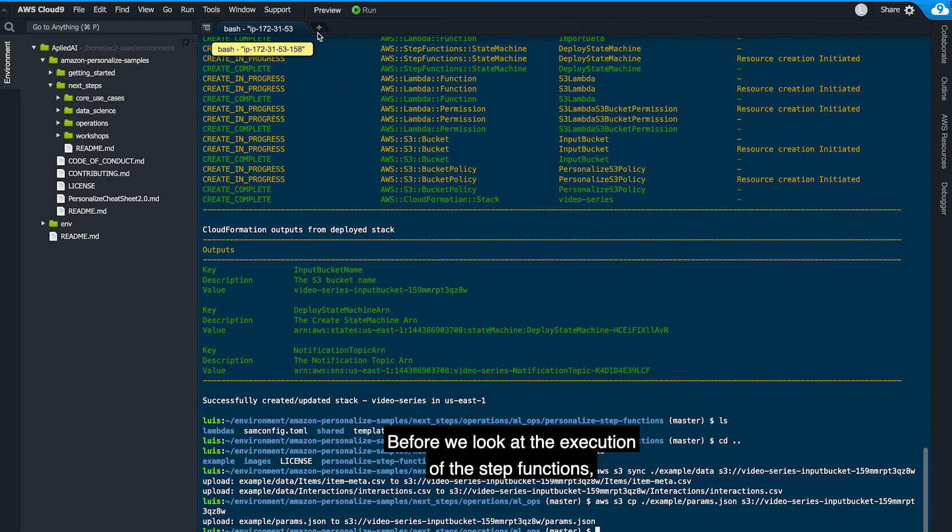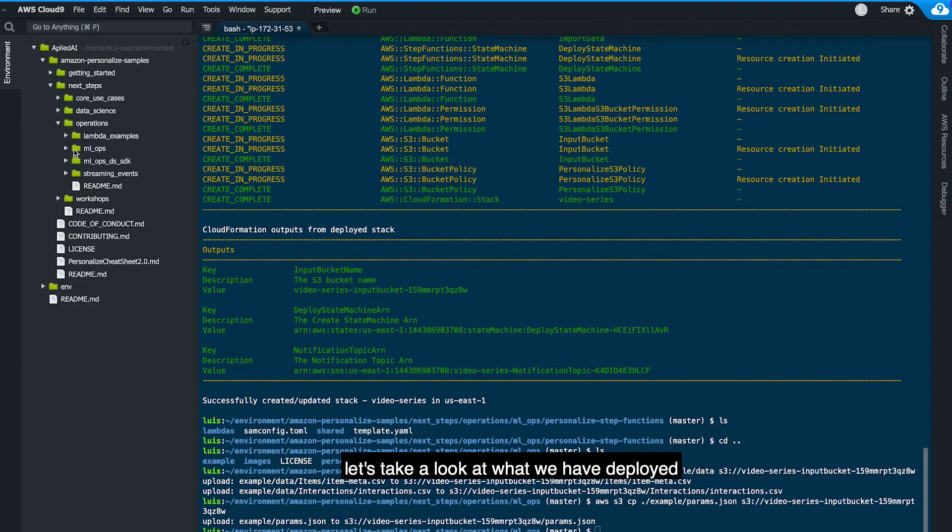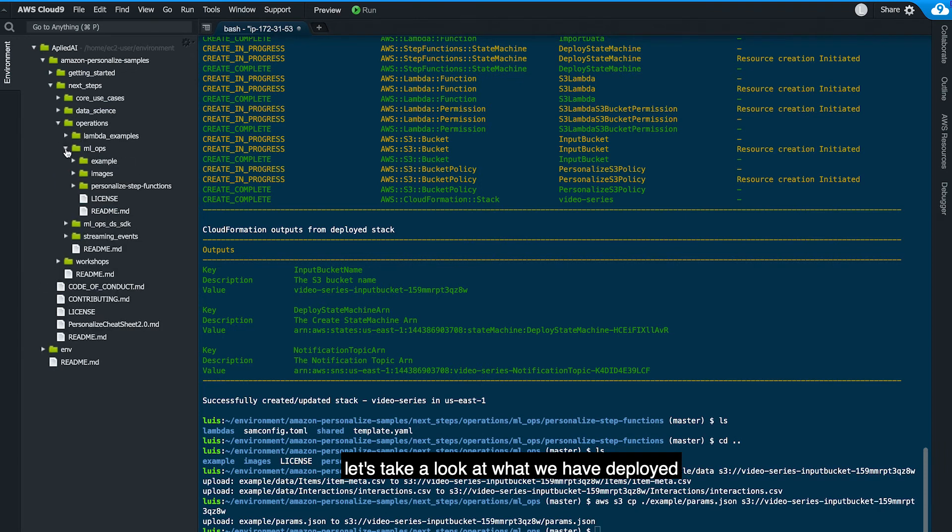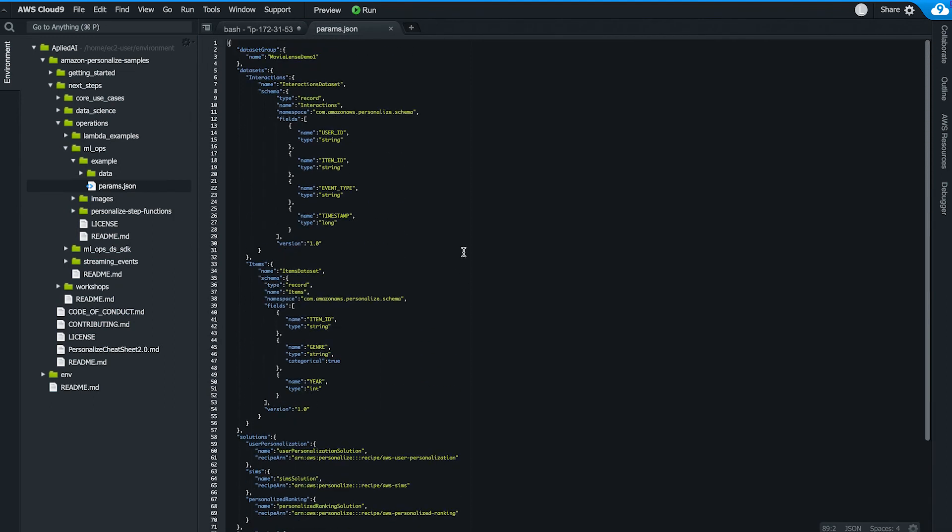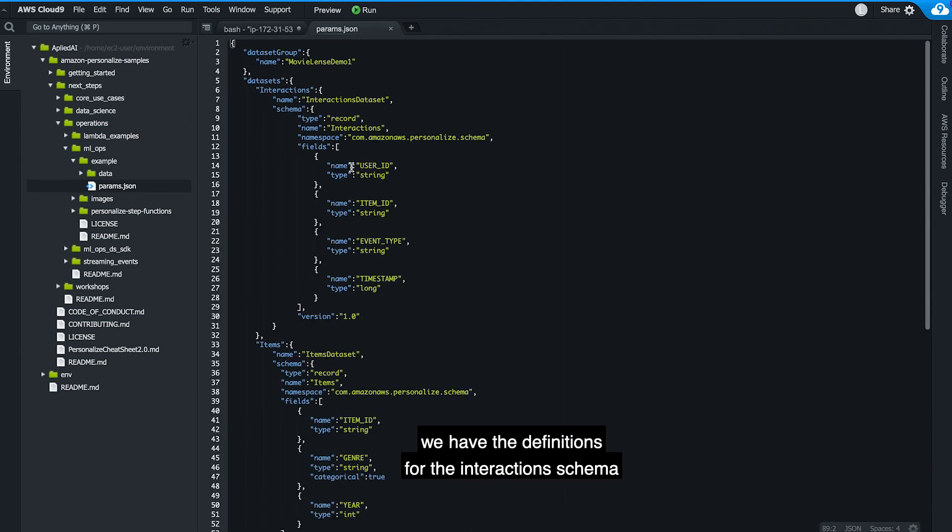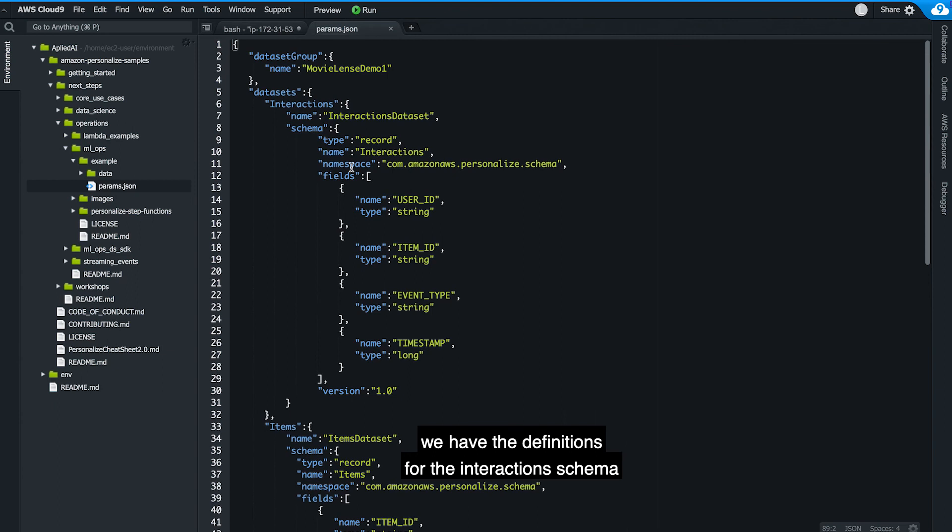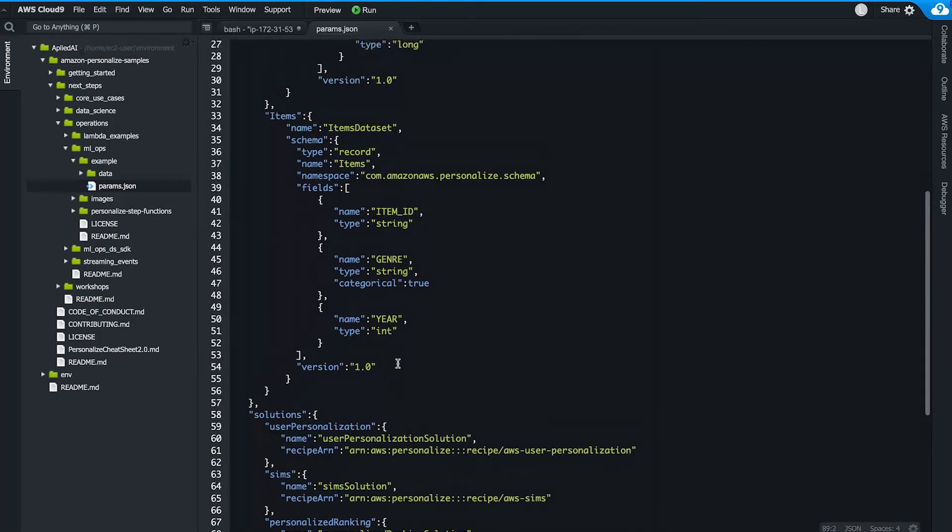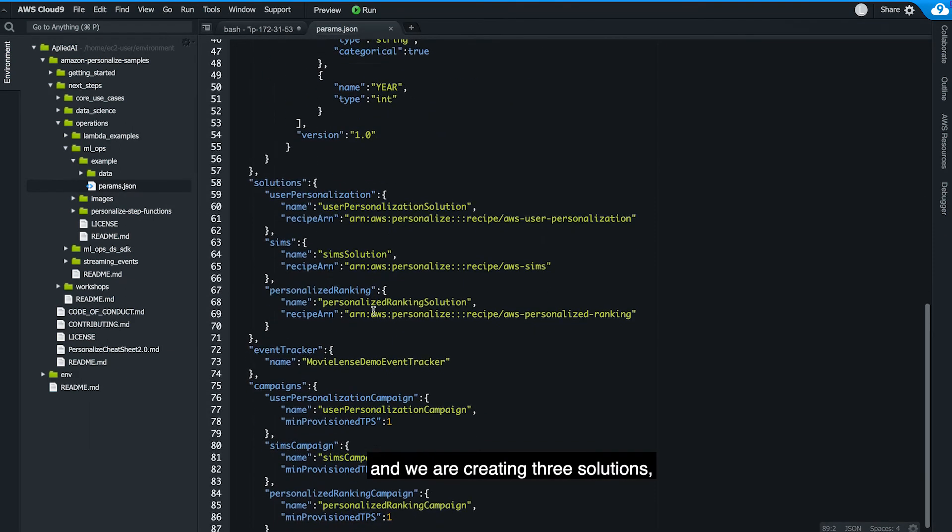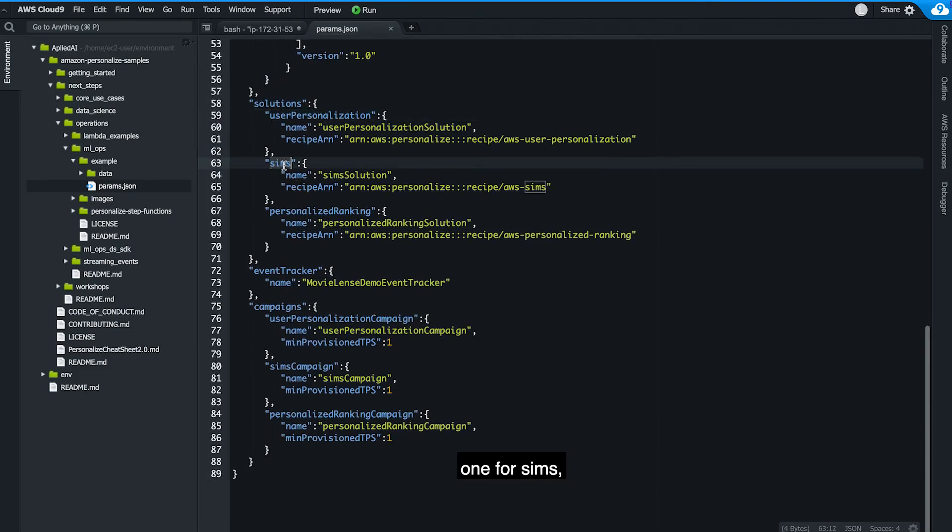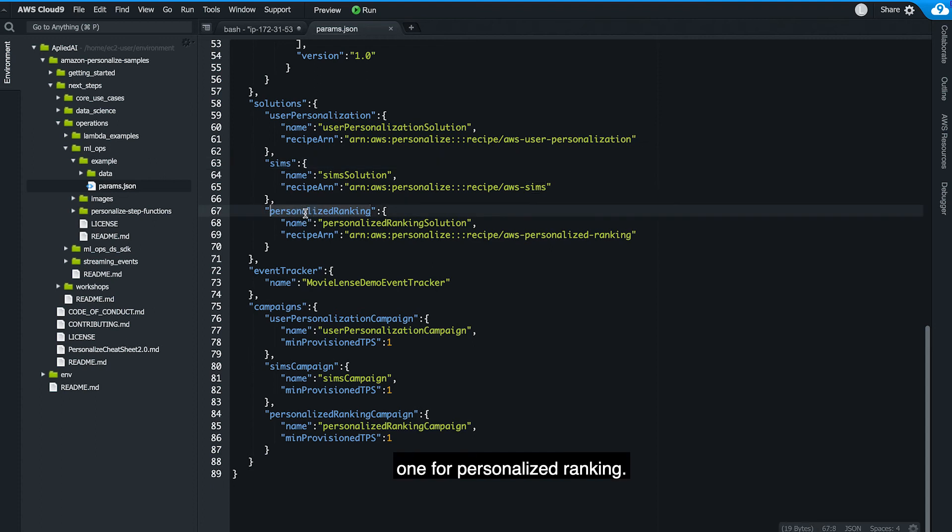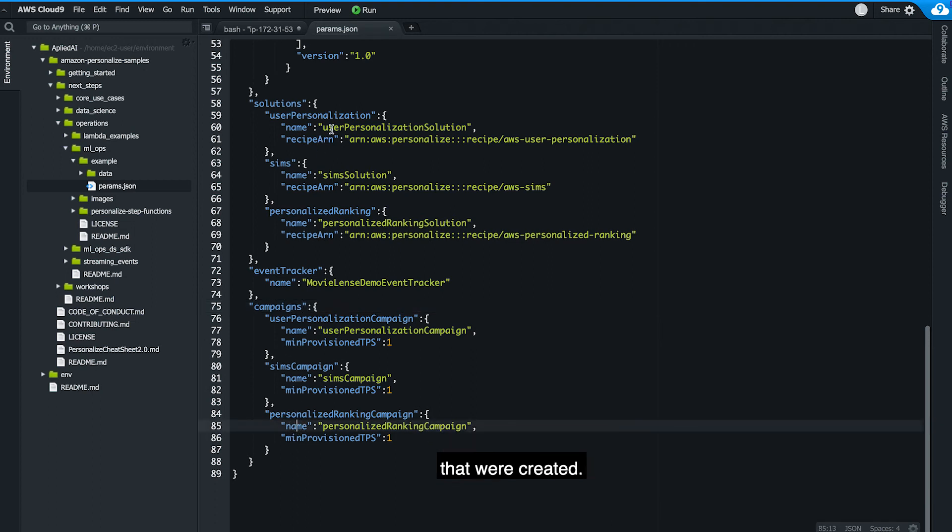Before we look at the execution of the step functions, let's take a look at what we have deployed from our examples. So as we can see here, we have the definitions for the interactions schema, for the items schema and we are creating three solutions. One for user personalization, one for SIMS, one for personalized ranking. We're attaching an event tracker and we're also creating campaigns for each solution that we're creating.